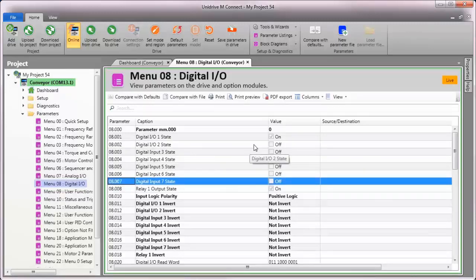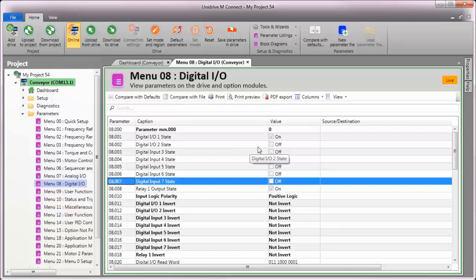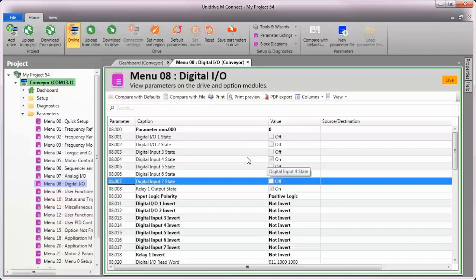See how they change state as I turn my switches on and off? Input 3 is my run forward, and input 4 is my run reverse, so I'll leave those two alone.